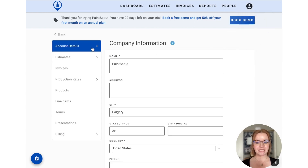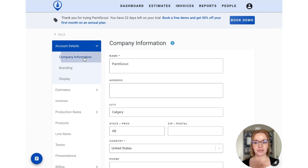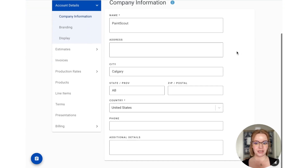From here we can expand the account details section to show all three subsections. The first is going to be company information. On this screen you can enter in your company name, address, phone number, or any additional details you'd like to share such as your business license.